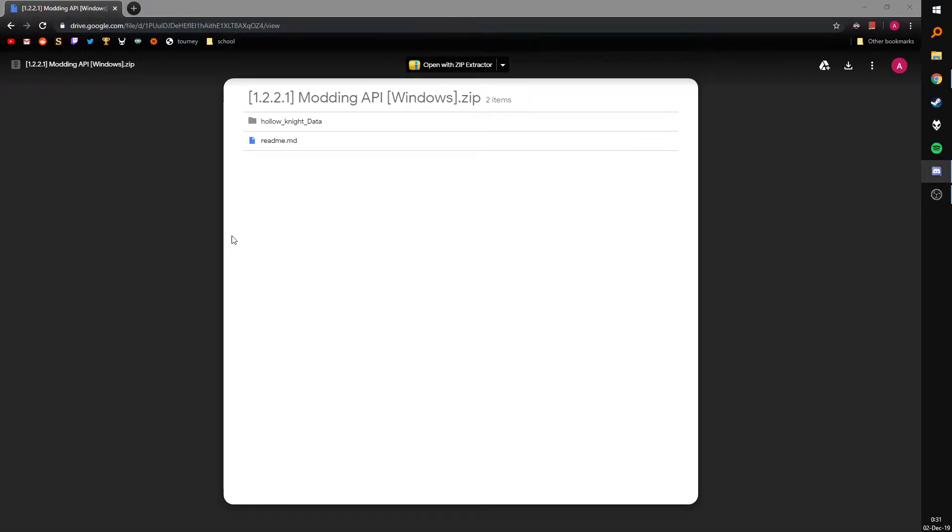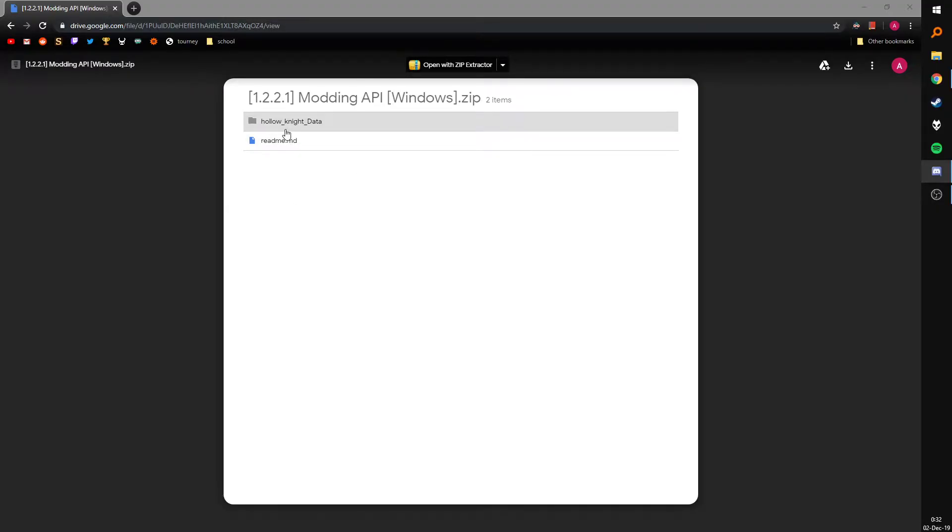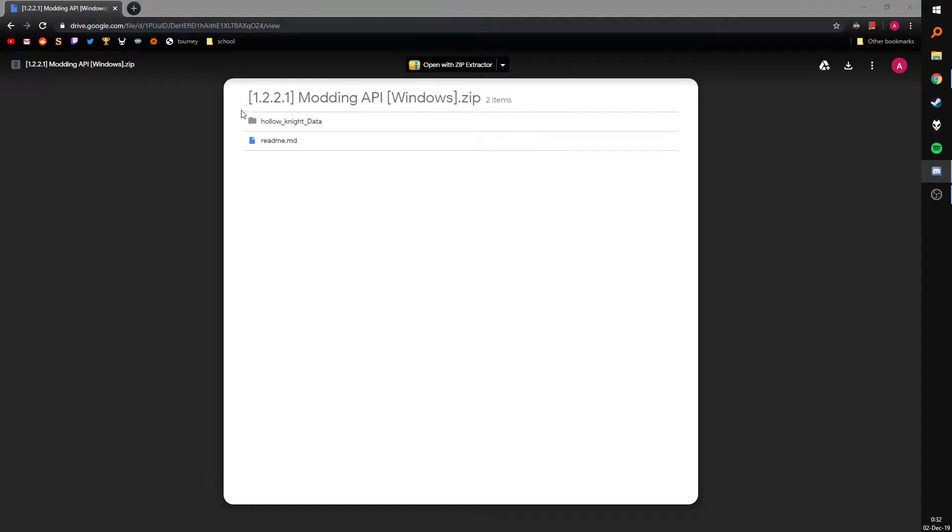Hello, yeah so this is just gonna be a quick video on how to get your debug mod working on the 1.2.2.1 version of Hollow Knight since people sometimes get confused by that since it's a bit different from installing mods on the newest version of the game.